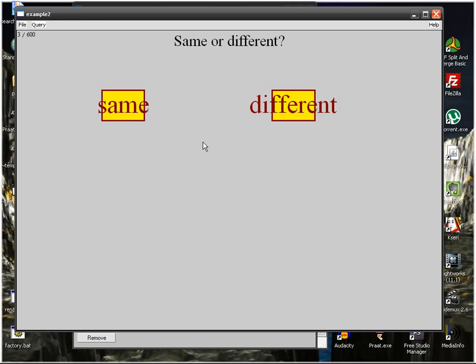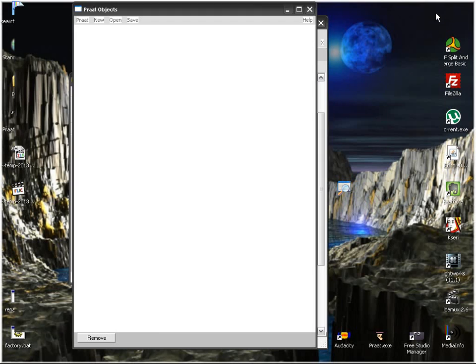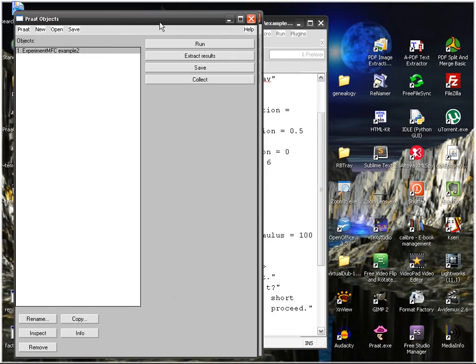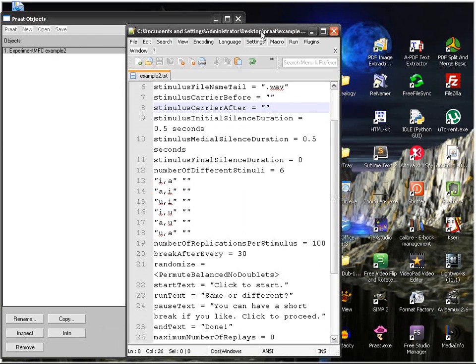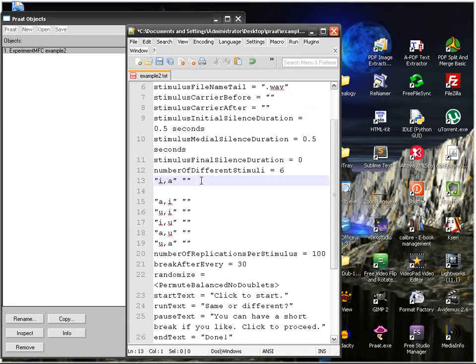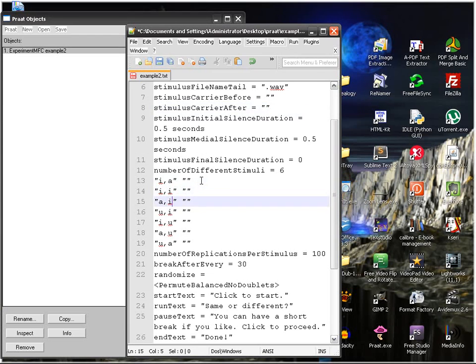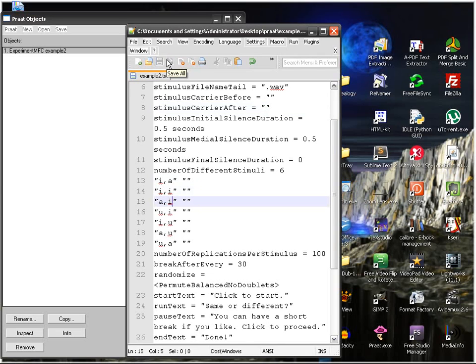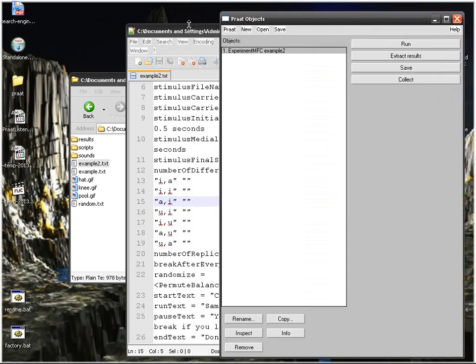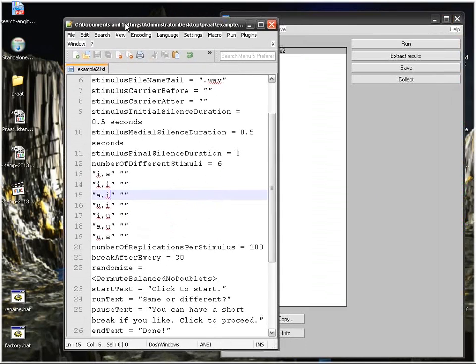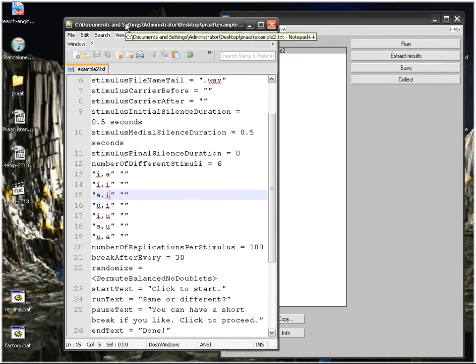Of course, obviously this is not a real test, because I should have included EE, AA, and UU as well. But it doesn't matter, it's just an example. You should include identical stimuli or pairs of identical stimuli.